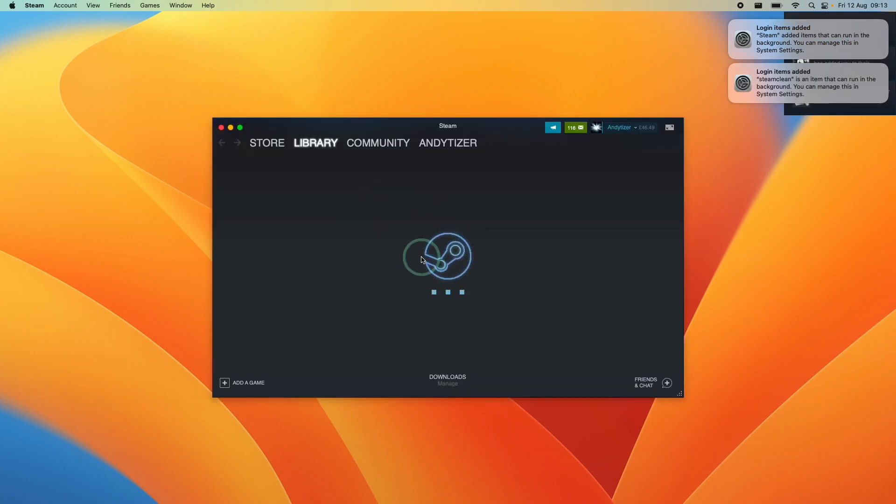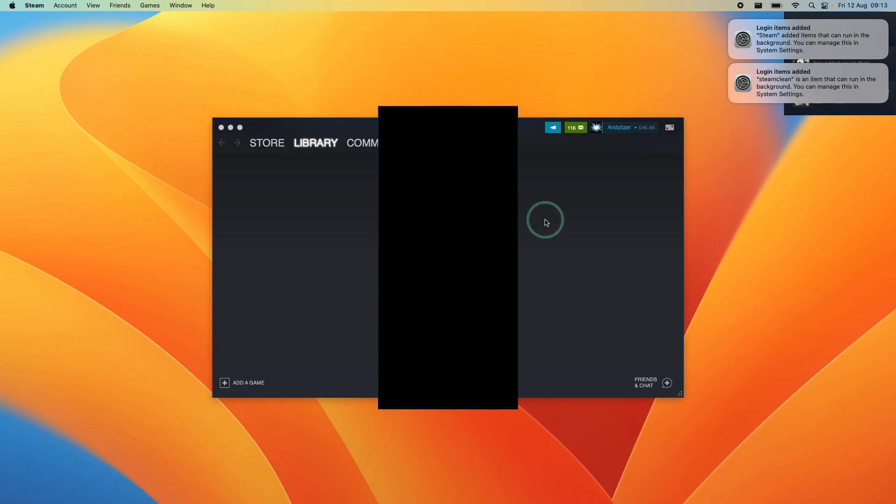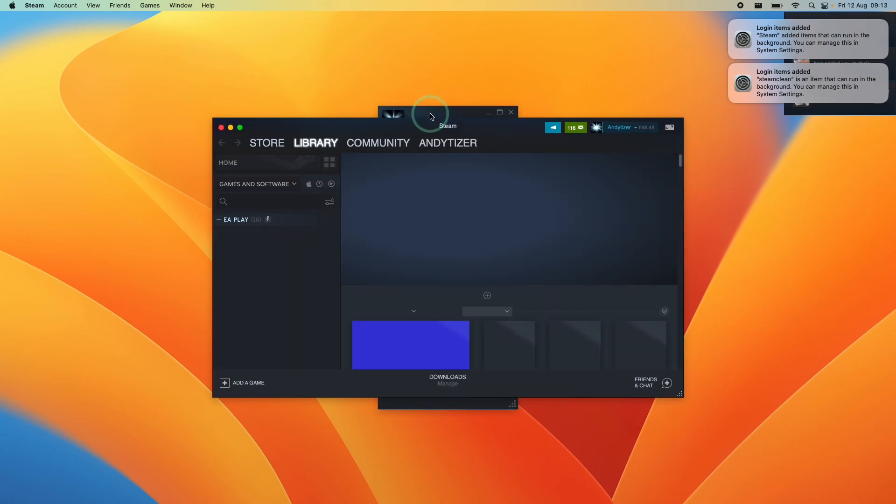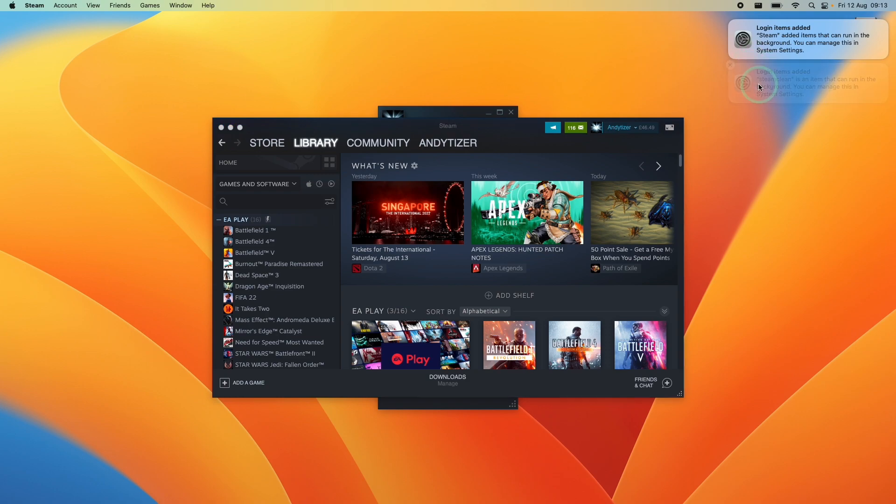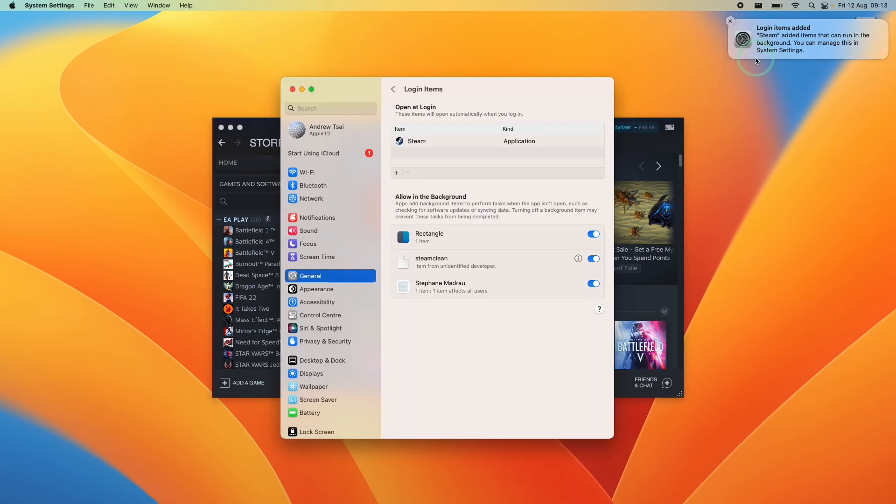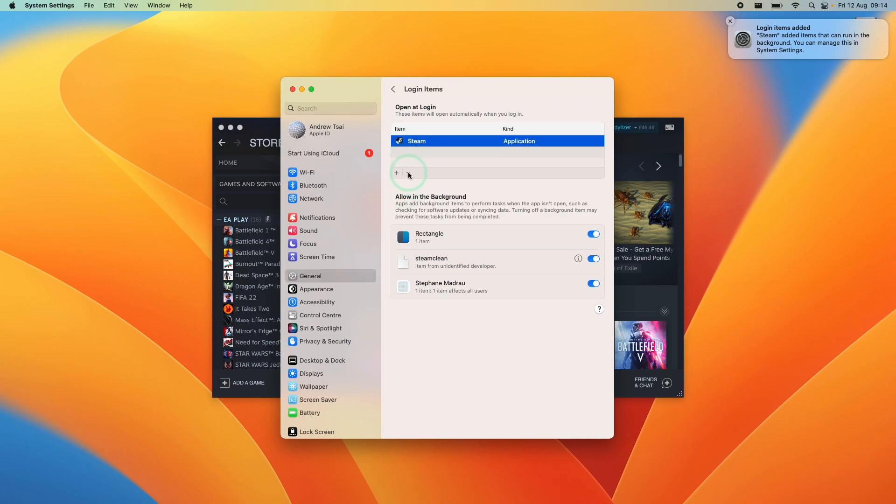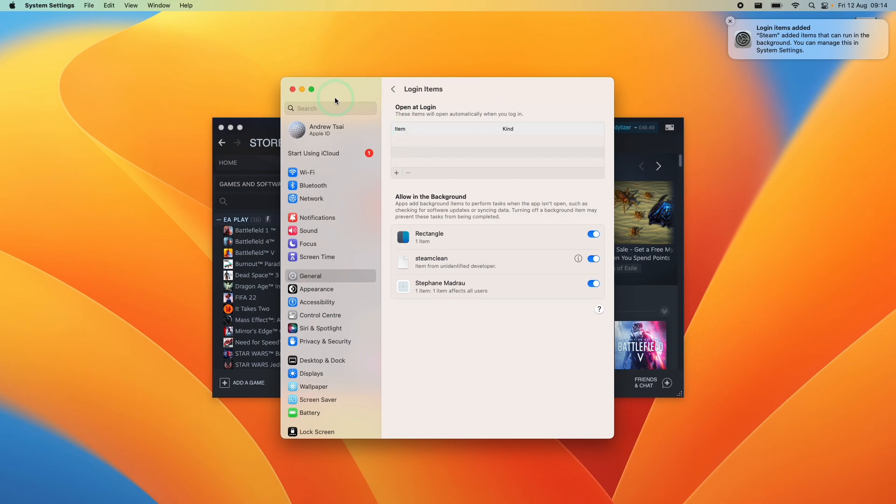So now it's going ahead and logging into our account and it's opening our friends list here. So you might have noticed in the top right there are a couple of new notifications that have been added by macOS Ventura. You can click on these to check the login items. If we click on it, we can see that Steam is set to open on login. You can decide to remove this if you like just by selecting it and removing it.